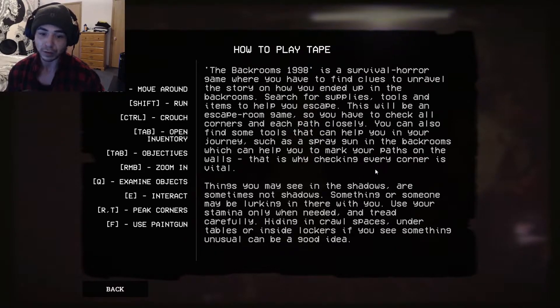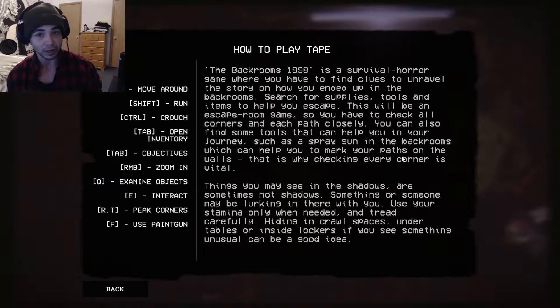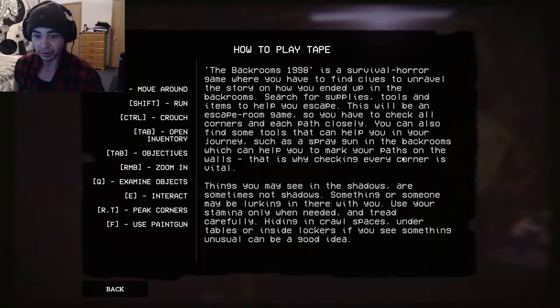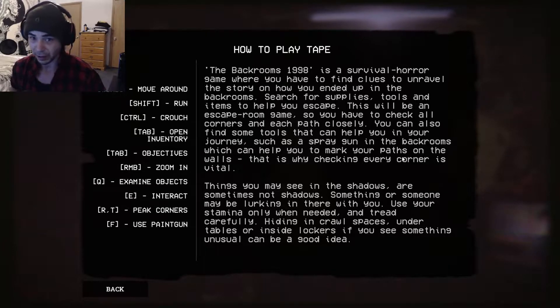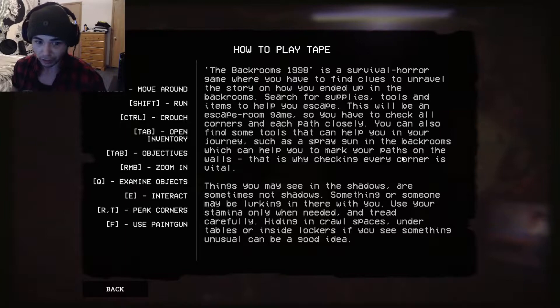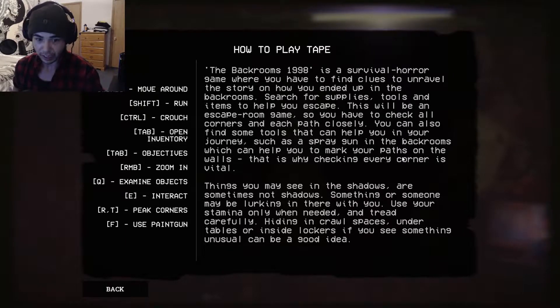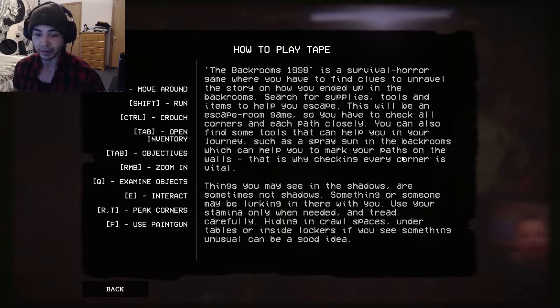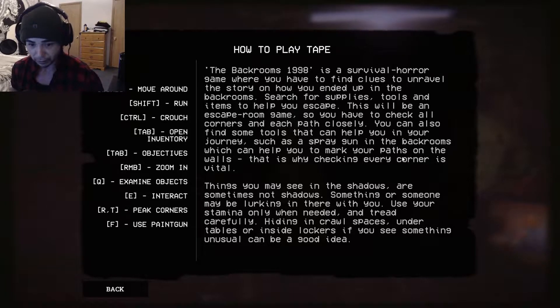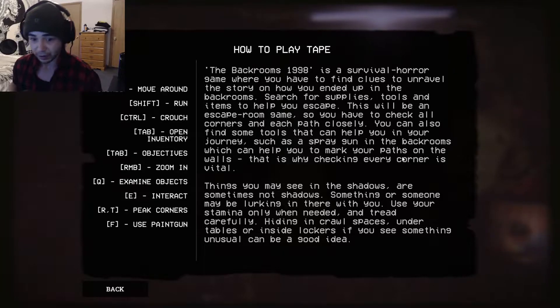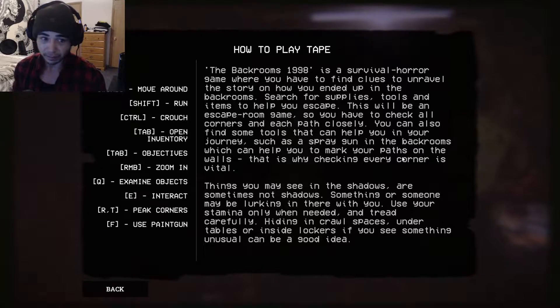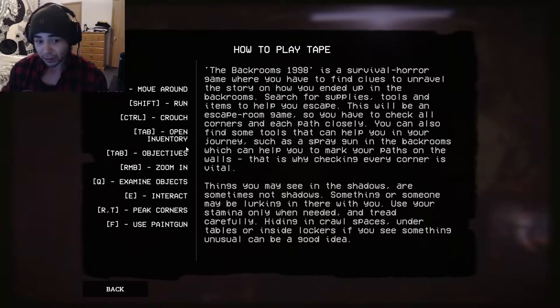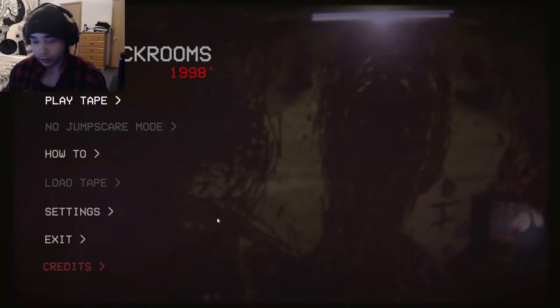Things you may see in the shadows are sometimes not shadows. Who knows what that could be. Monsters, could be anything. Anything can happen in the backrooms. It's a scary place. So something or someone may be lurking in there with you. Use your stamina only when needed and tread carefully. Hiding in crawl spaces, under tables, or inside lockers if you see something unusual can be a good idea. Well, that's all good to know.